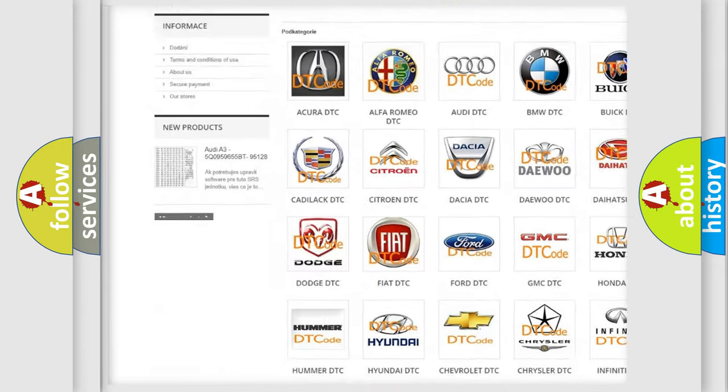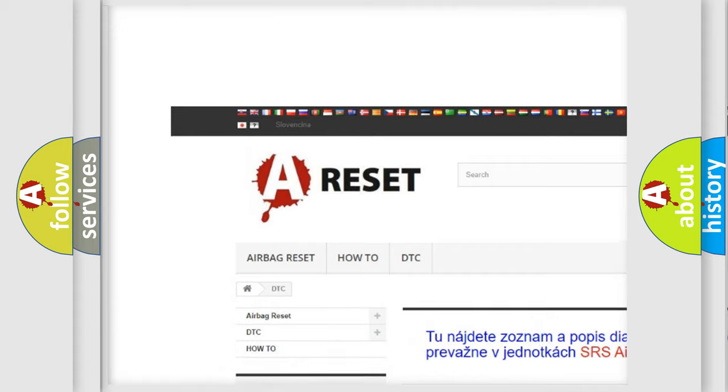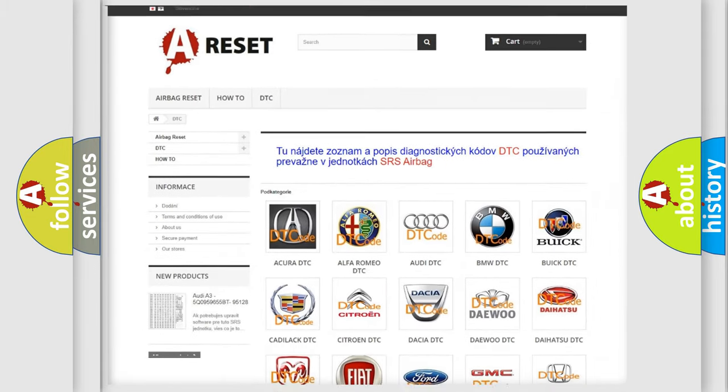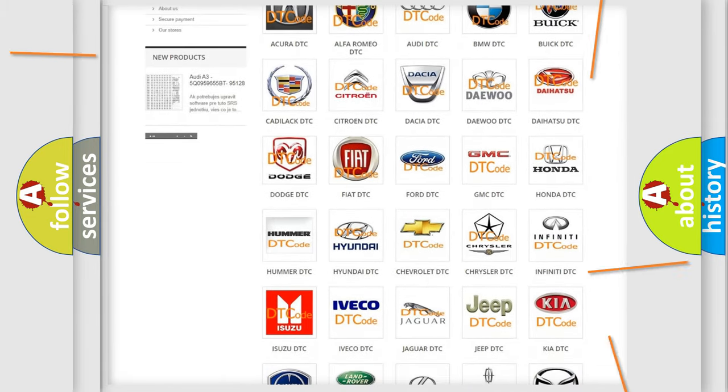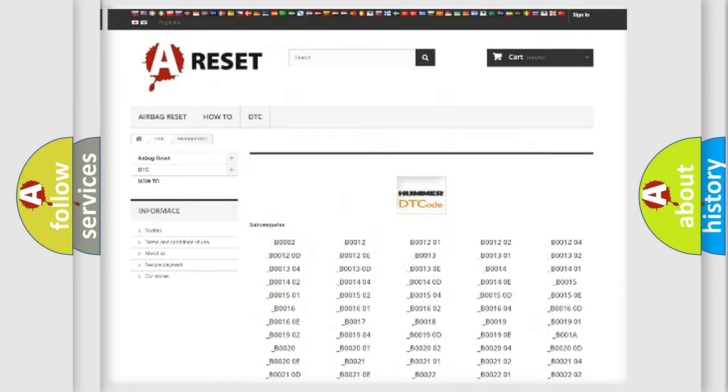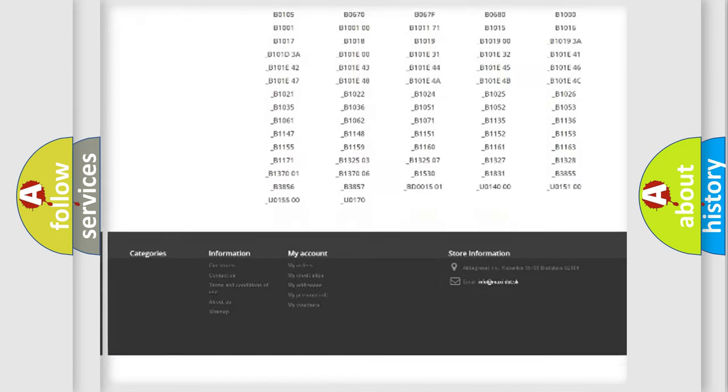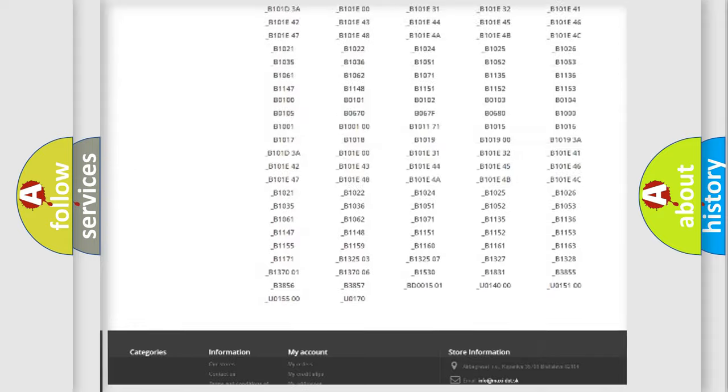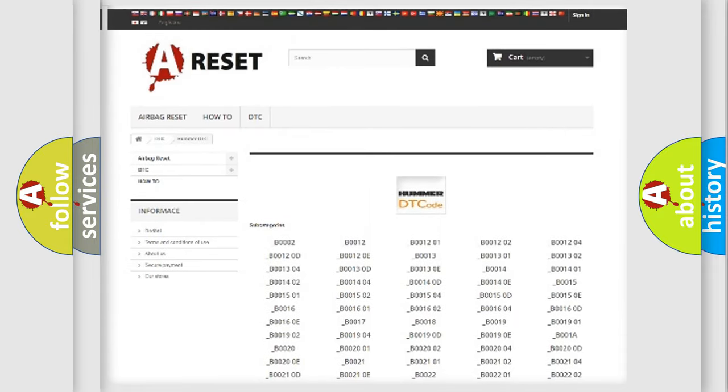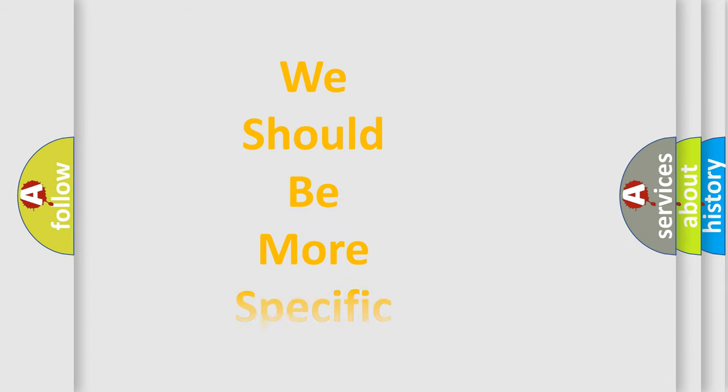Our website airbagreset.sk produces useful videos for you. You do not have to go through the OBD2 protocol anymore to know how to troubleshoot any car breakdown. You will find all the diagnostic codes that can be diagnosed in ECU vehicles, and many other useful things.